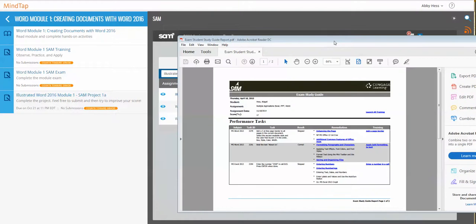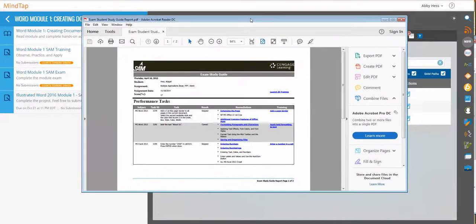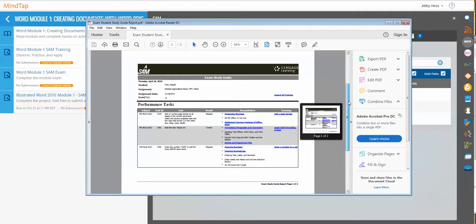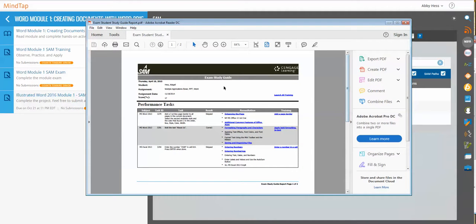There are two helpful reports you can pull as a student. When you're done taking an exam, you can pull a PDF of a report that looks like this, an exam study guide.